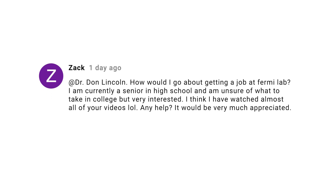Zach says he's a high school student who hopes to work at Fermilab and wants to know how to do that. That's a great question and worth answering properly. I'll think about whether a video or a written essay is the better way to do it, and I'll let you know in the question section of an upcoming video. Now you have to watch them all!